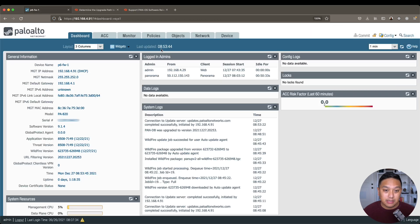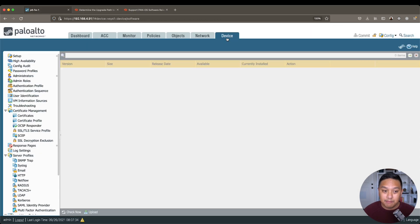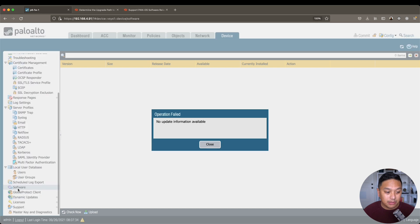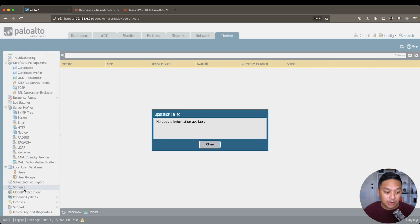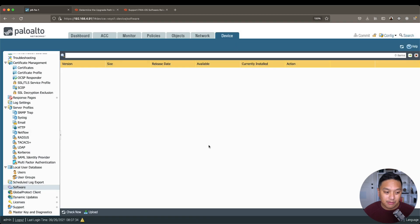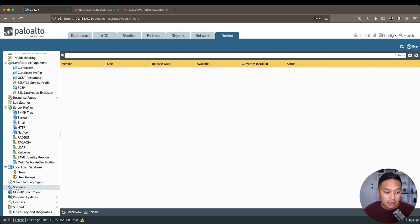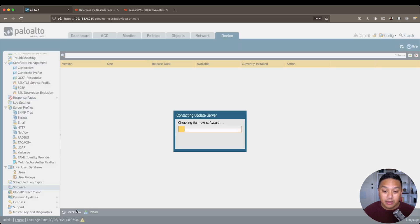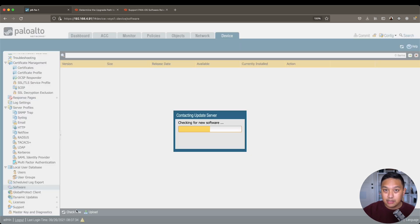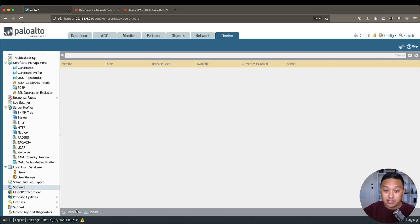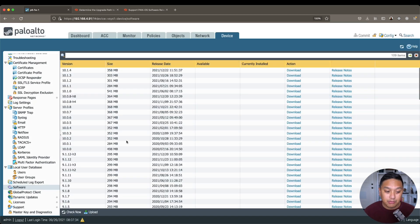So what I'm going to do is head over to the device tab, and then down below there is a software tab, and you can see there's no update information available, and that's because once you click on software, you have to then click on check now down below. So we'll do that, check for new software as it checks the update server, and we should see a list.